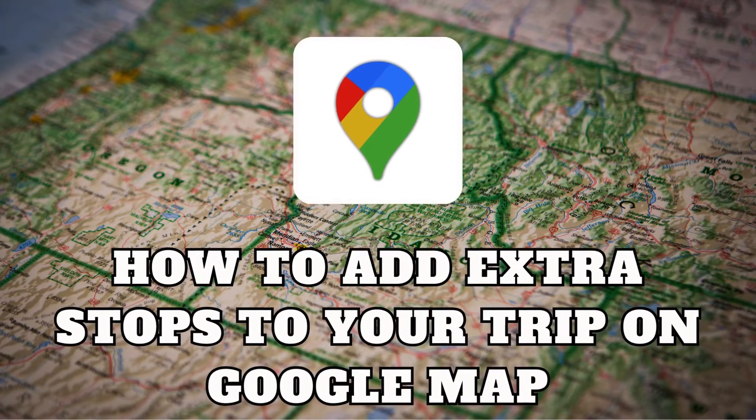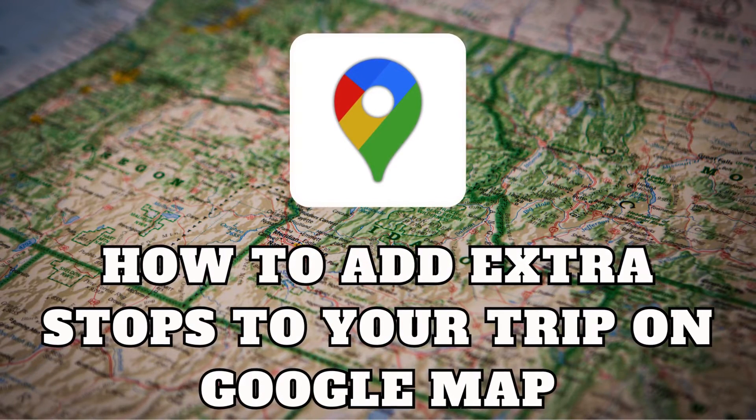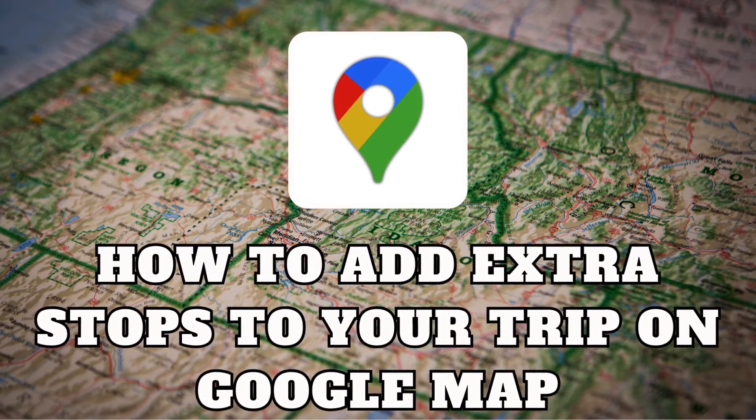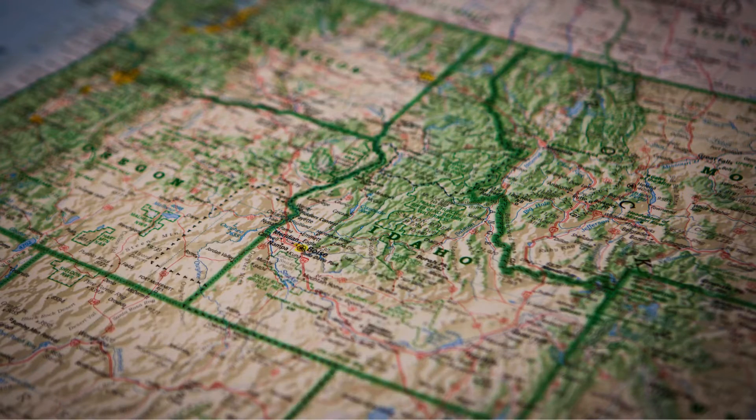Hello fellow travelers. Today I have a guide for your travels, adding extra stops to your trip on Google Maps.